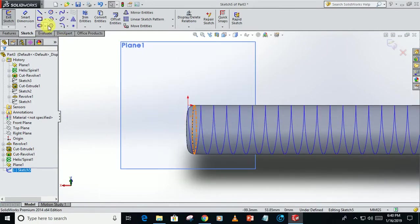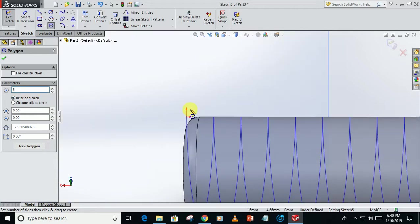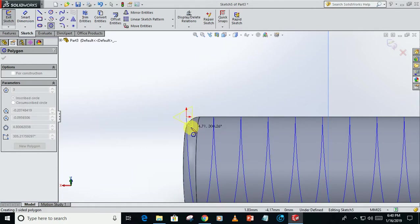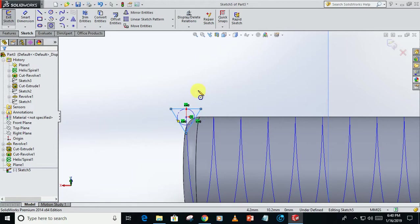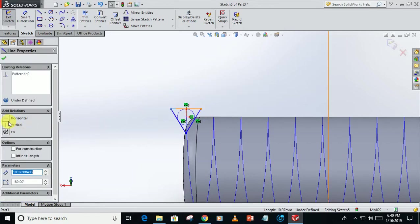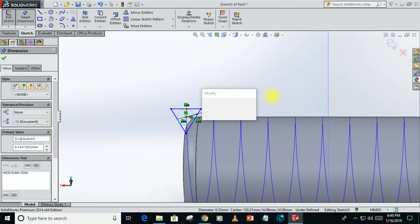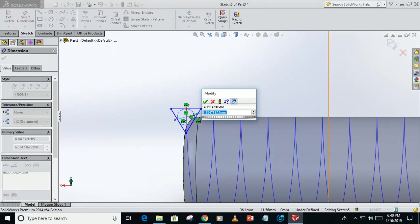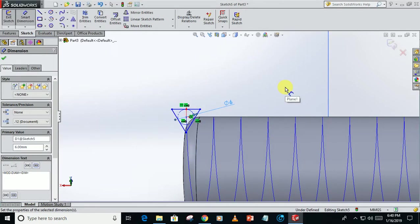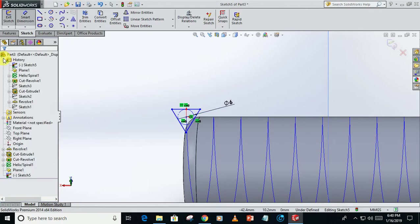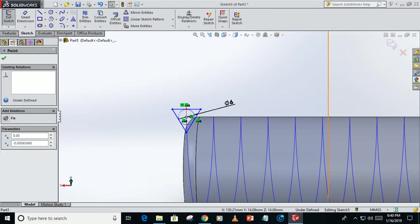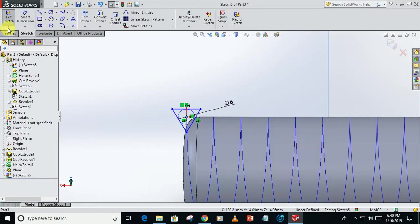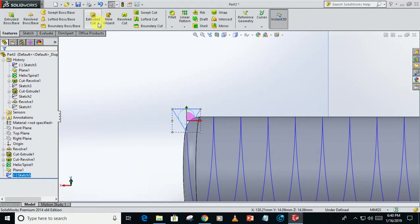Create a polygon of 3 sides. Select this side and select the horizontal, take the dimension of this 6mm. Click on the center point, make it at the zero region of this plane. Exit sketch.